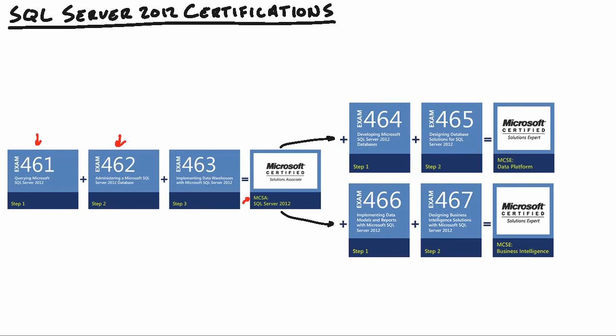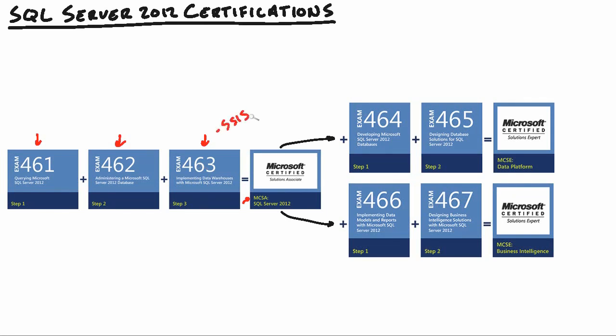Once you've proved yourself in the world of 70-462, you can move in to 70-463, which has us implementing data warehouses with SQL Server 2012. Now, a lot of people, when they see data warehouses, they immediately think of SQL Server Analysis Services. And that's only partially true. In fact, this exam doesn't touch SQL Server Analysis Services at all. Most of this exam is actually going to be focused on SQL Server Integration Services, our ETL tool that we use to extract, transform, and load data into a data warehouse.